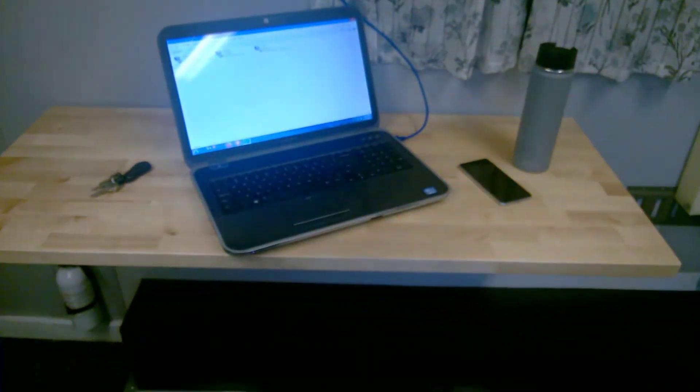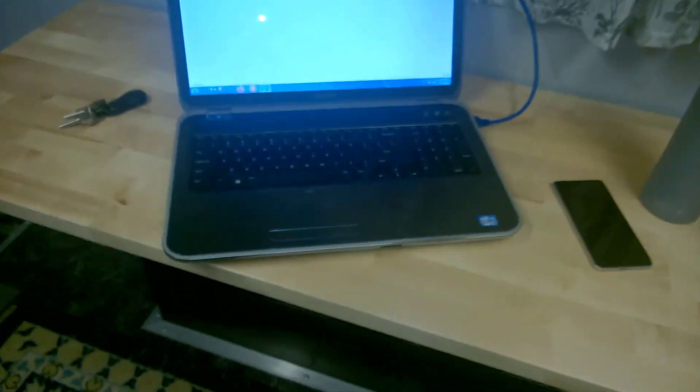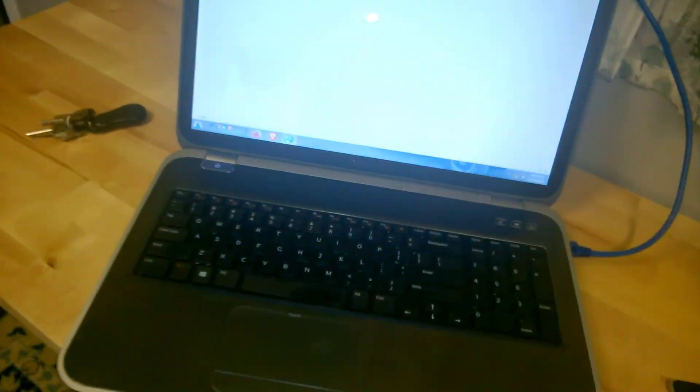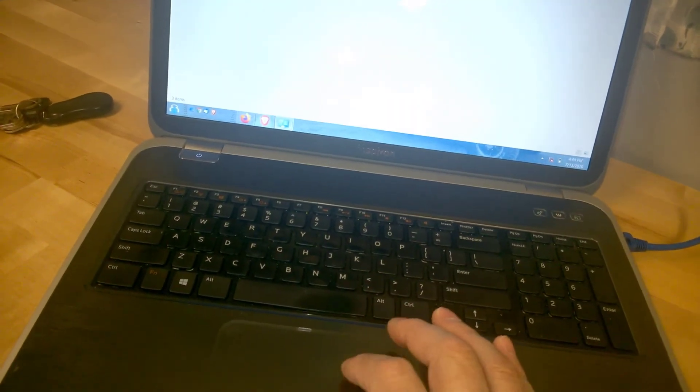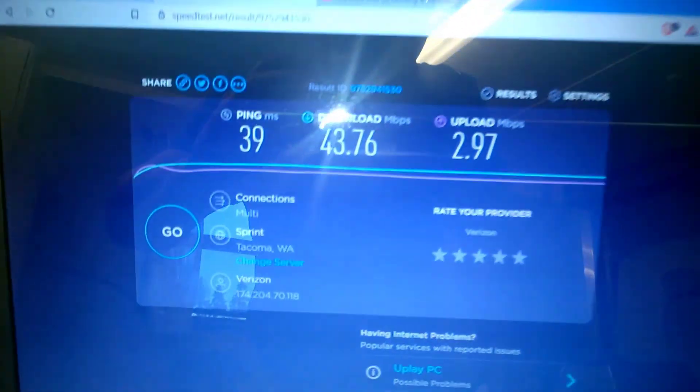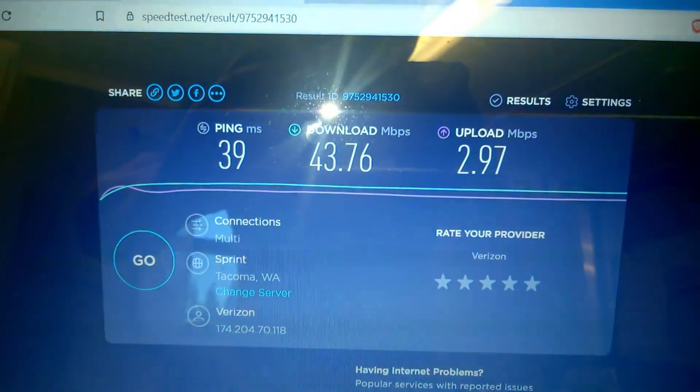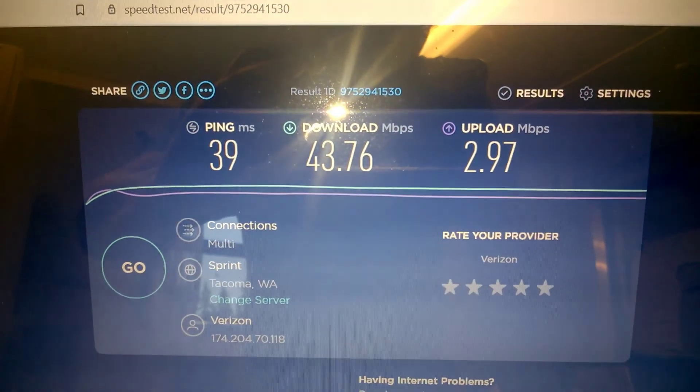So far so good. Anyway, just want to give you an update. Just hanging out in the trailer on laptop right now. Back over that speed test there we go, 43.76 down, 2.97 up. Not too shabby.